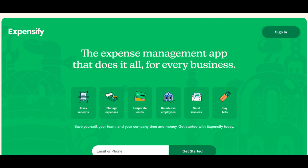Moreover, Expensify integrates with various accounting and financial software, enabling seamless synchronization of expense data. This integration enhances efficiency by simplifying the reconciliation process and ensuring accurate and up-to-date financial records.